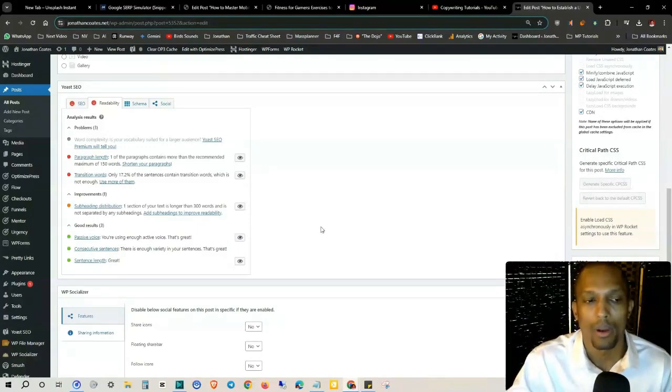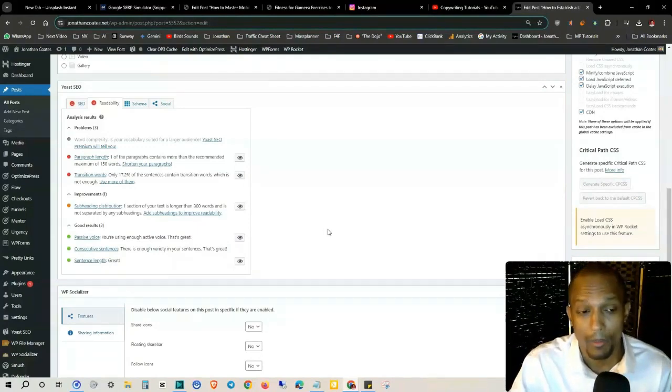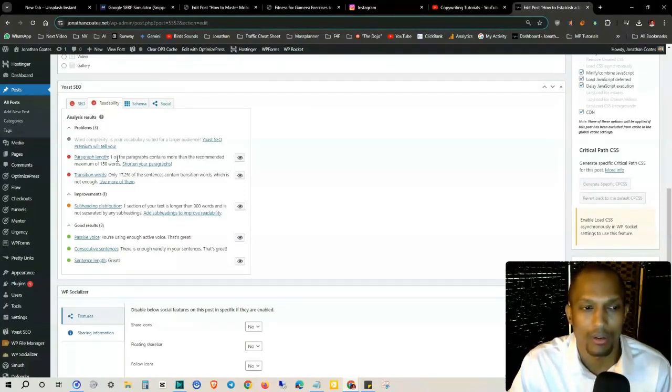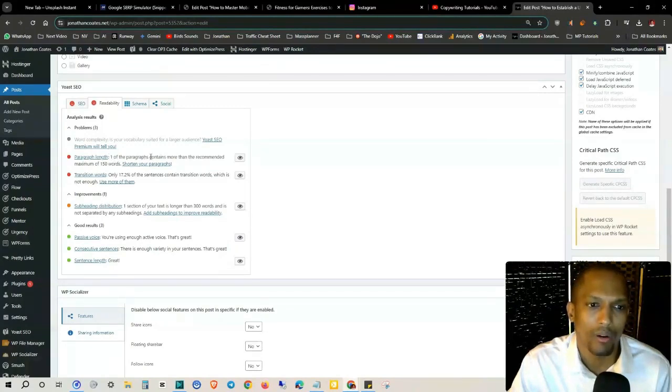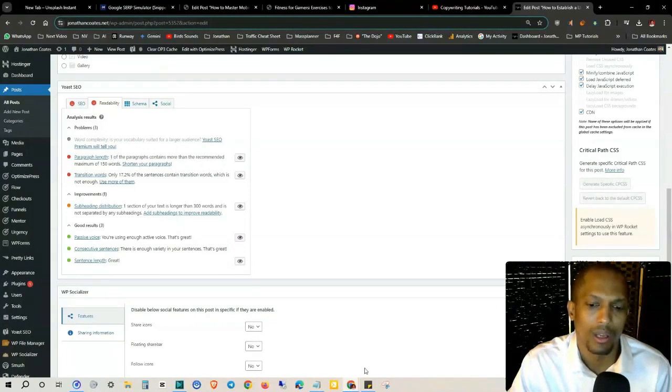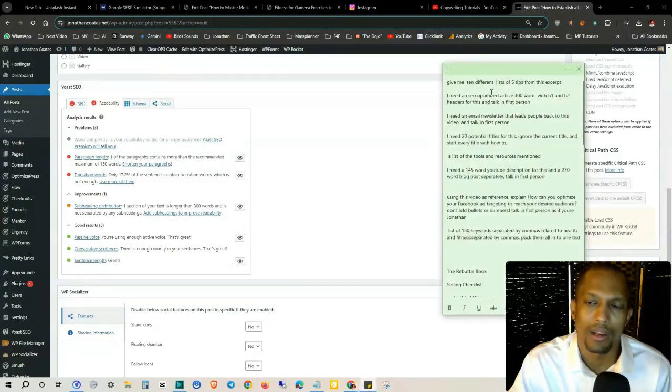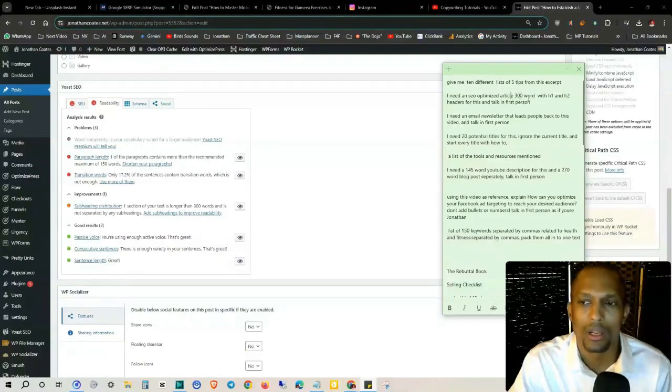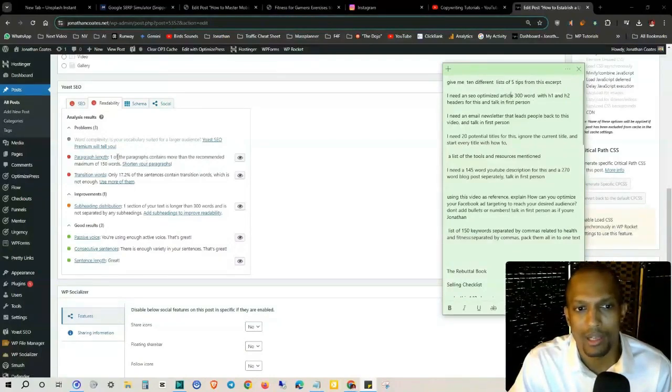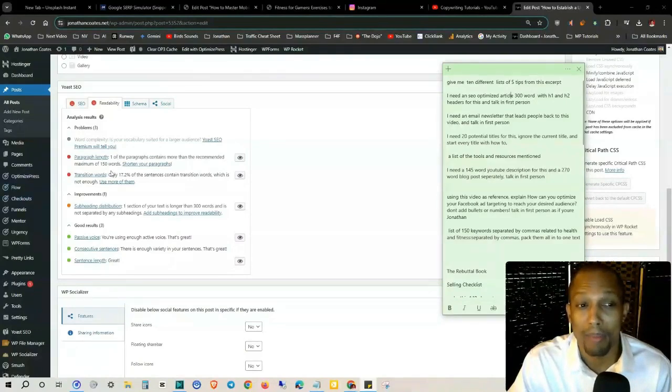I have a plugin that can summarize the video. I'll put my prompt in there. But what you can do is based off of what you get back, you can also make changes to that prompt based off of what you see here. So the paragraph length right here: one of the paragraphs contains more than the recommended maximum of 150 words.